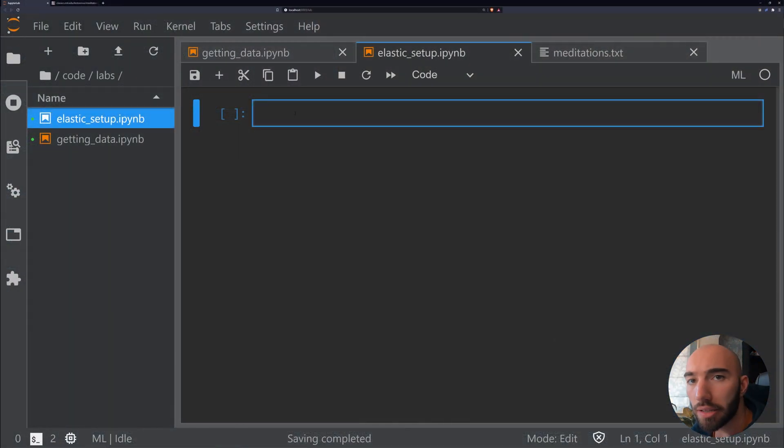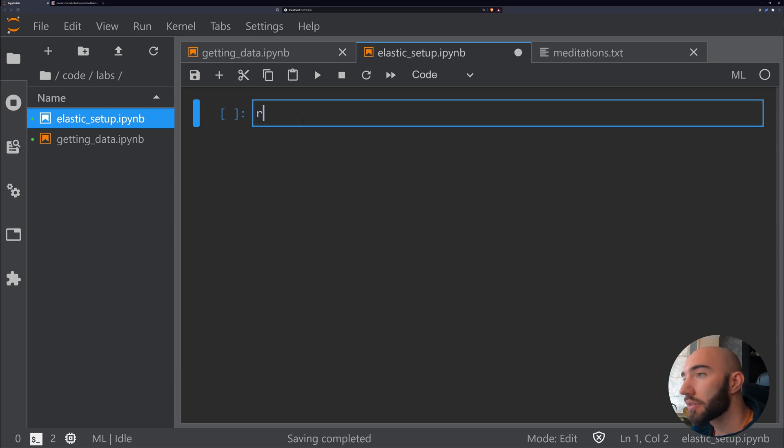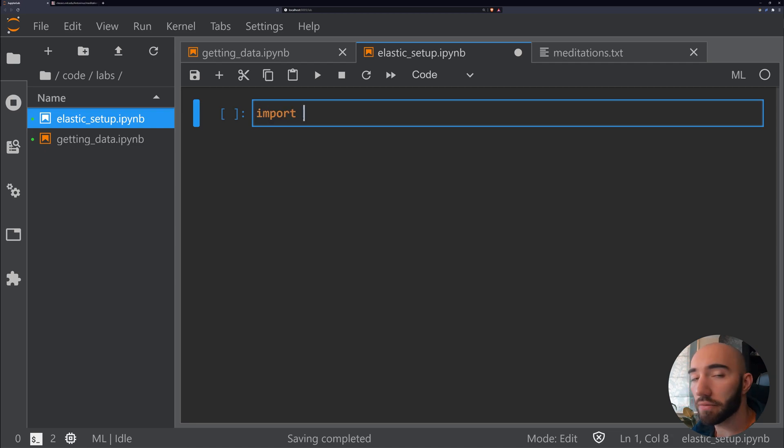Now that we've installed Elasticsearch, we can go ahead and actually check that it's running. To do that, we're going to import Python requests.